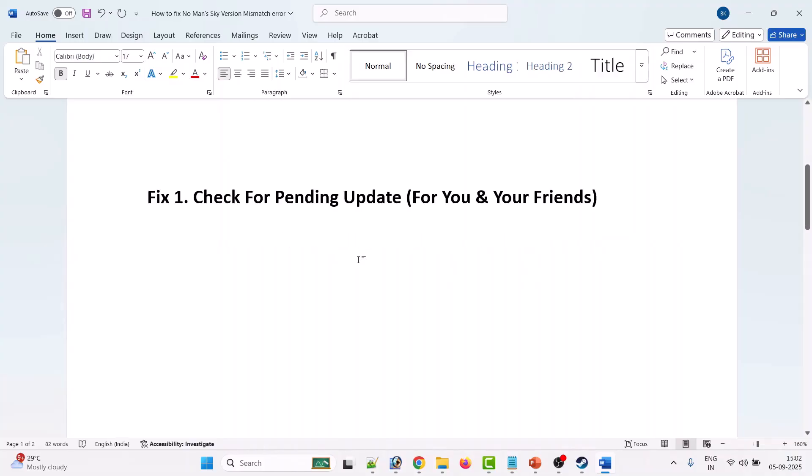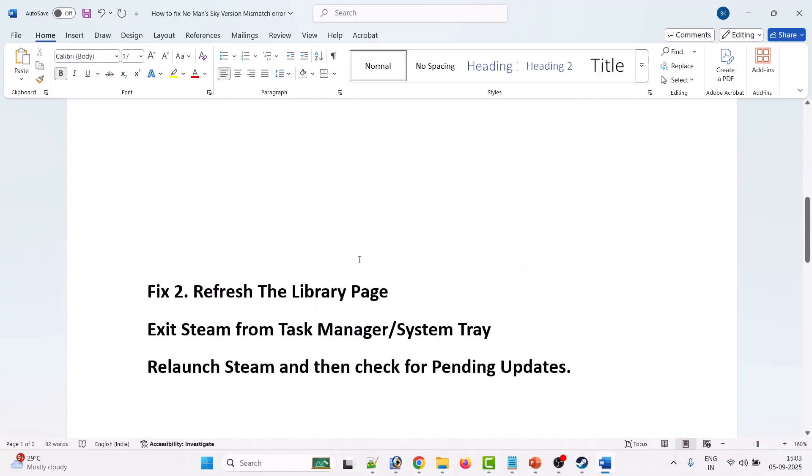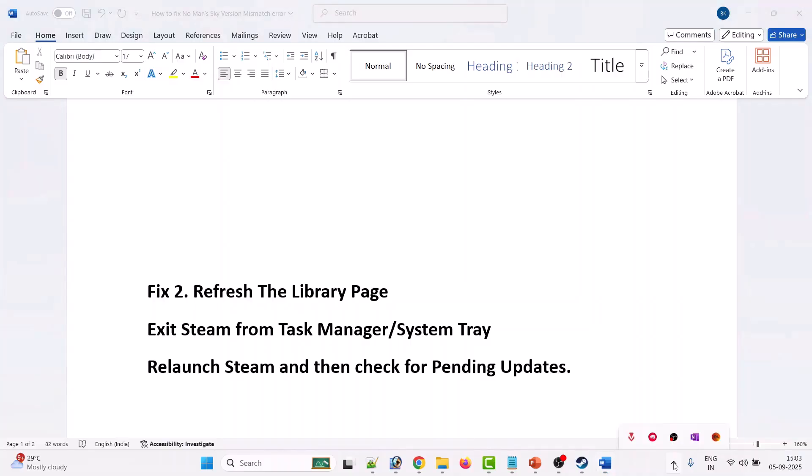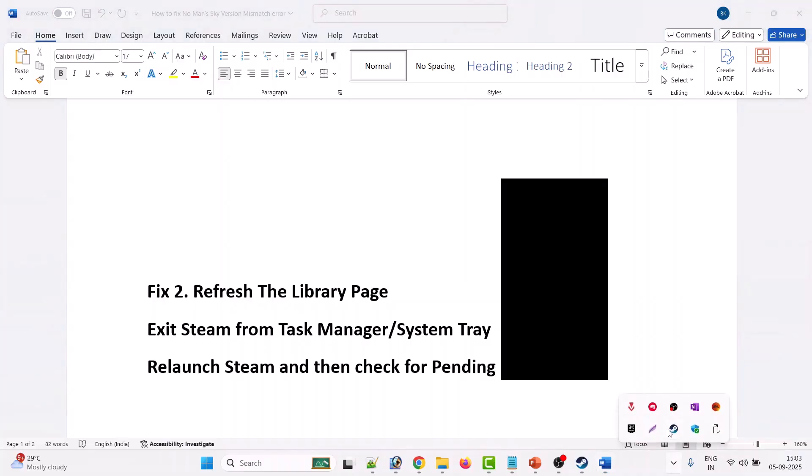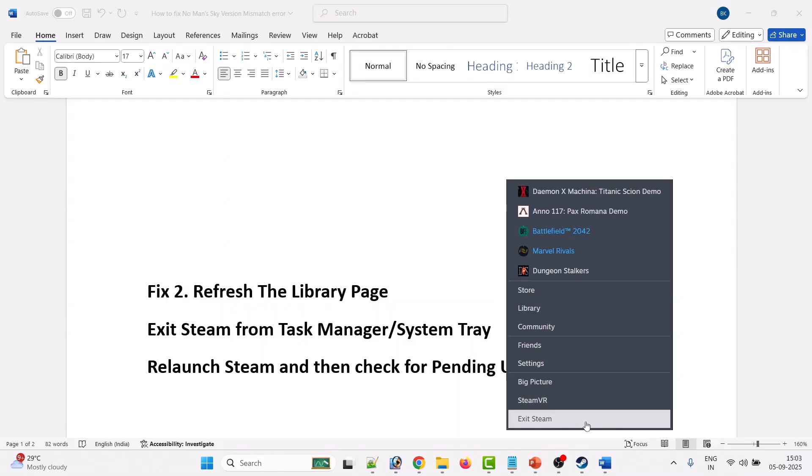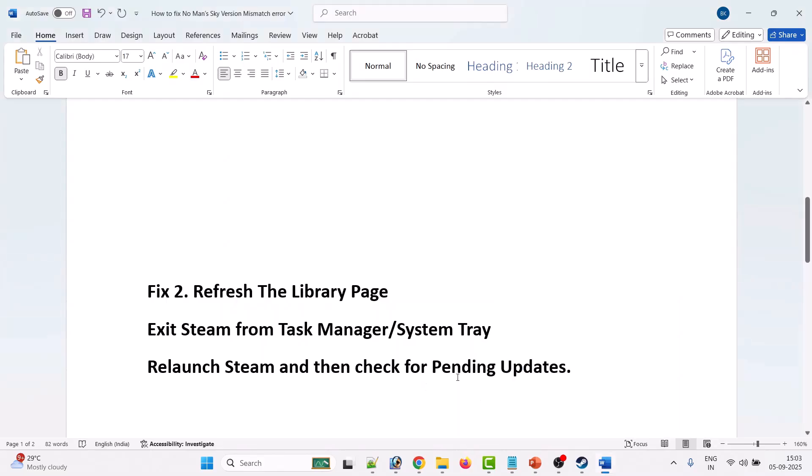If not, then follow the second solution: refresh the library page. You have to exit Steam from Task Manager and system tray. Exit Steam from the Task Manager as well as from here - right-click on Steam and then click on Exit Steam. Then relaunch Steam and check for pending updates for the No Man's Sky game. If you find any updates, then update it and ask your friend to update as well.